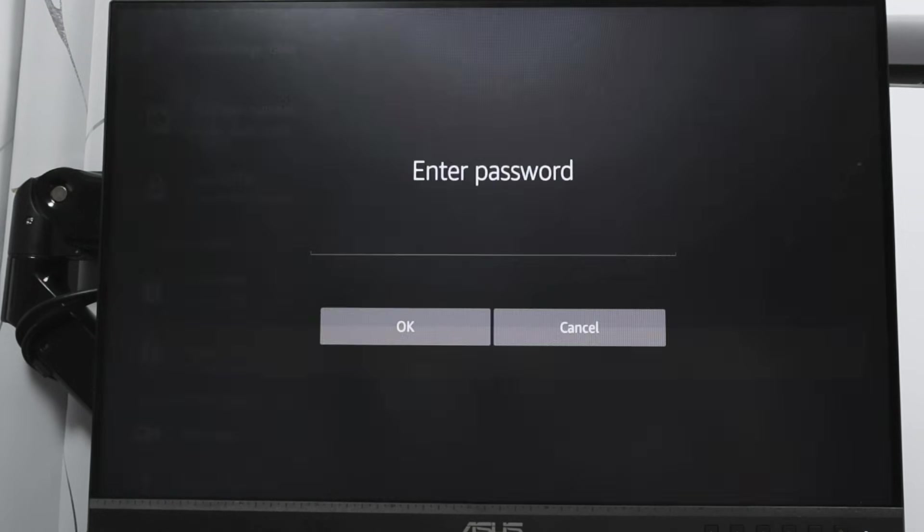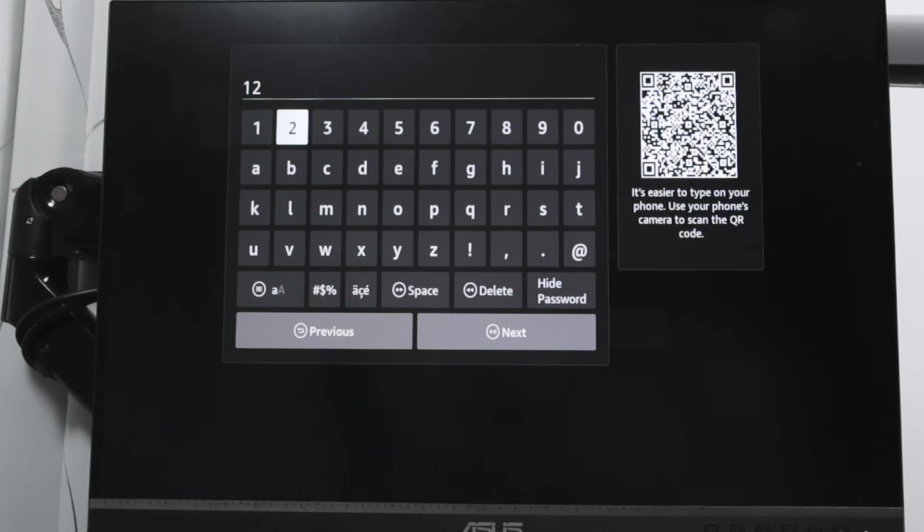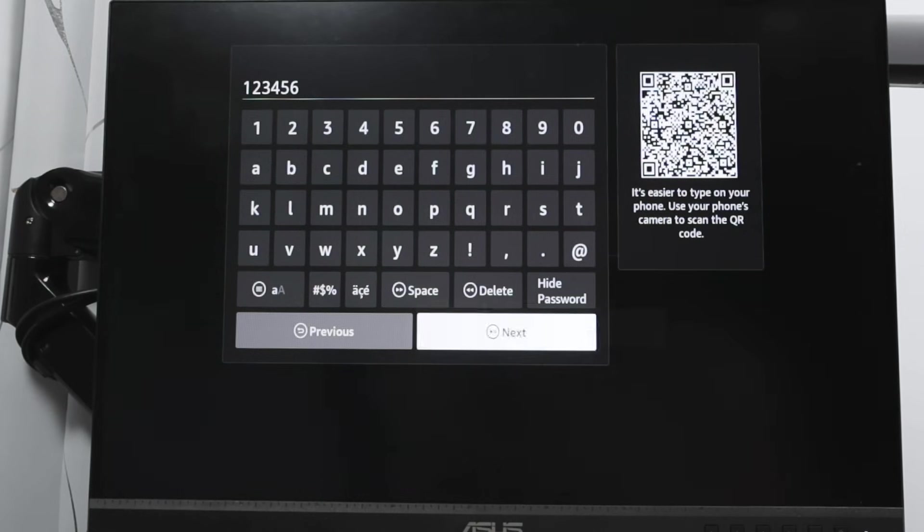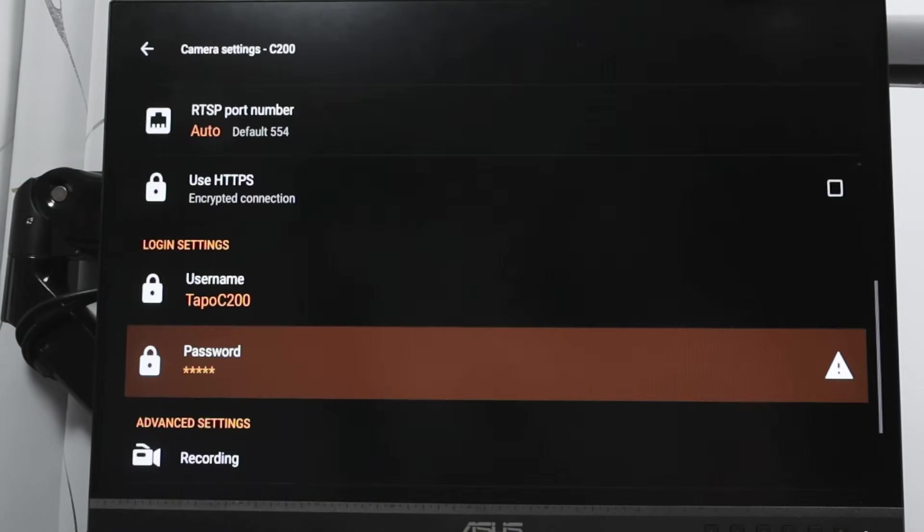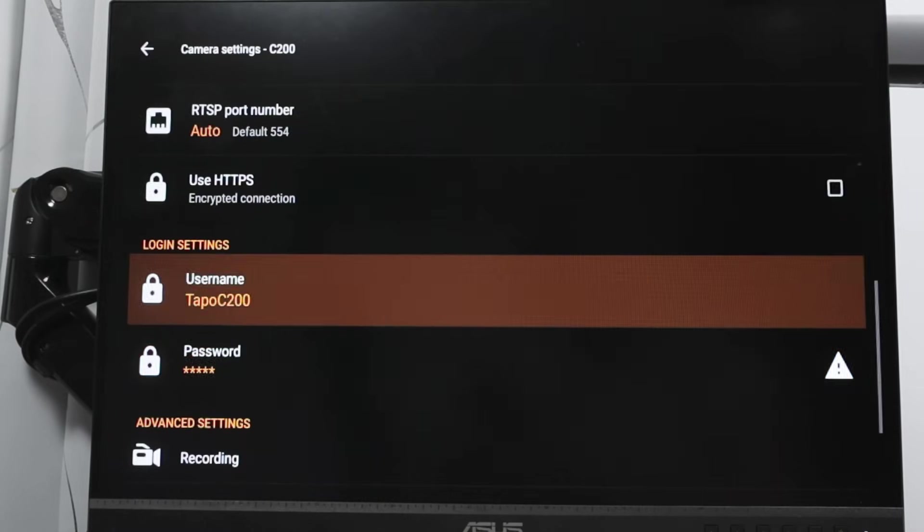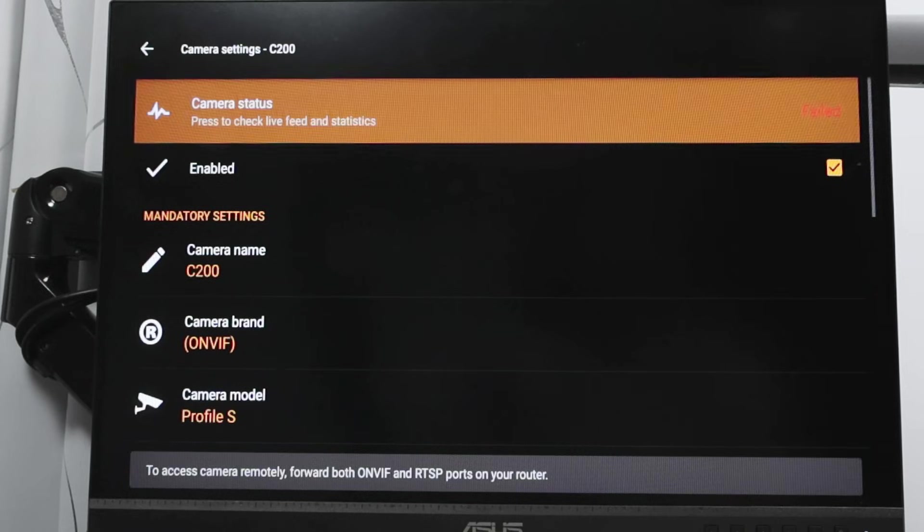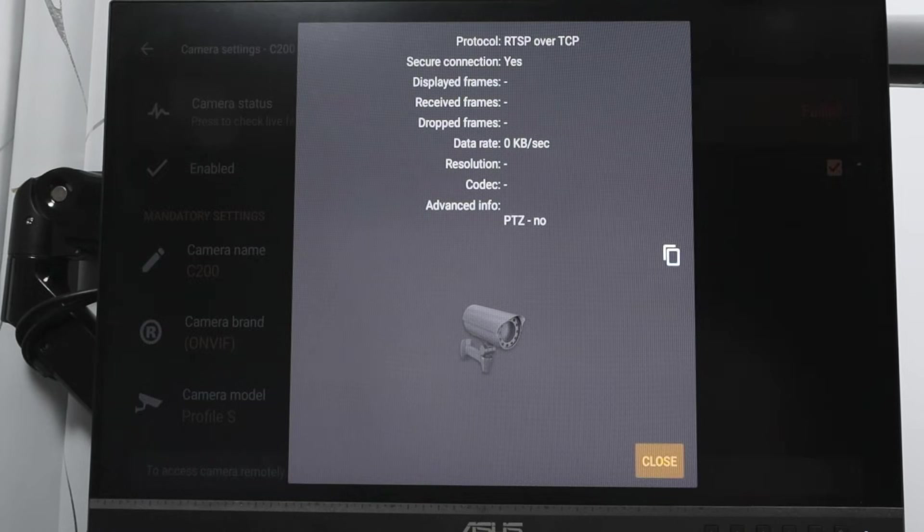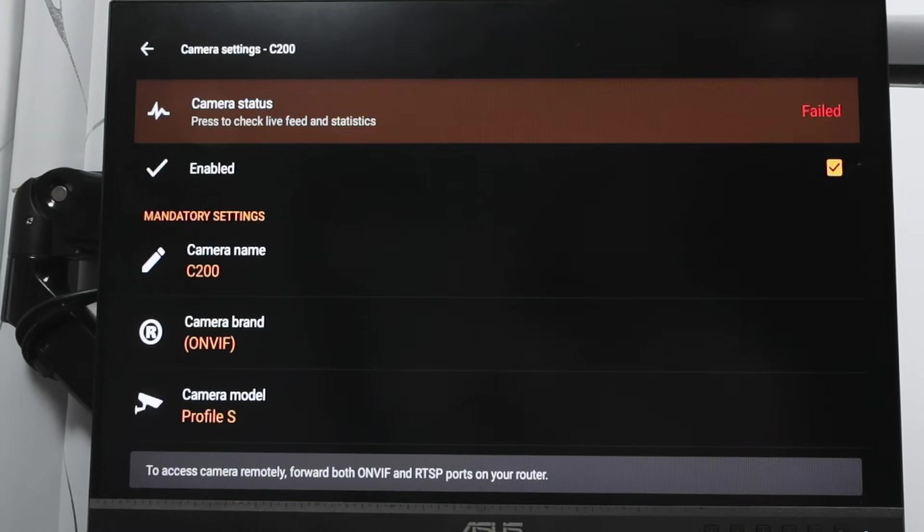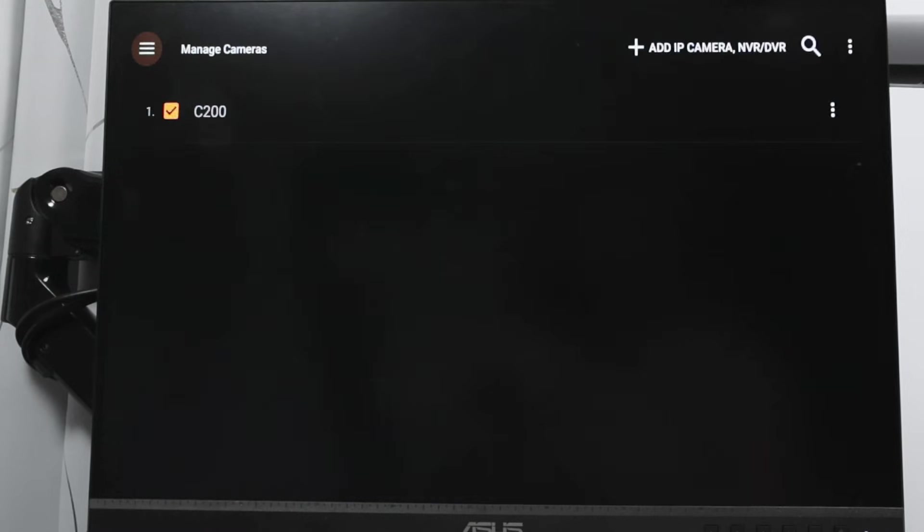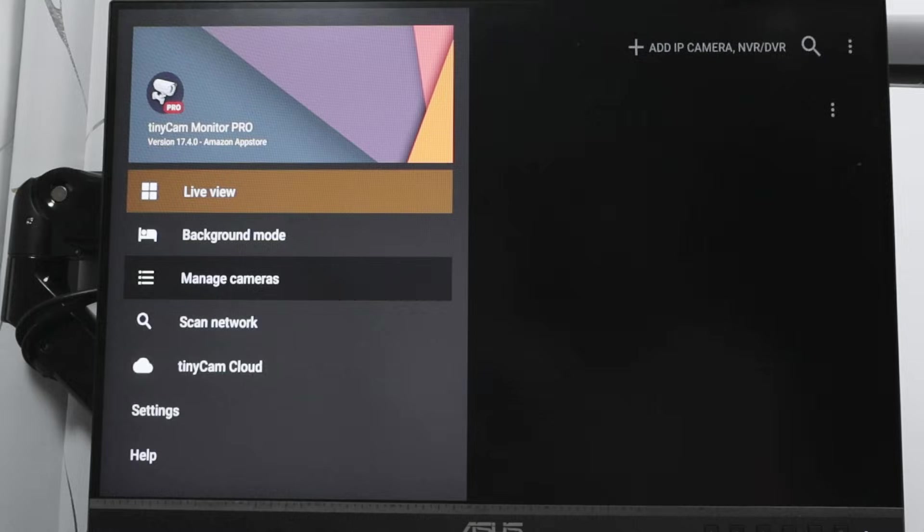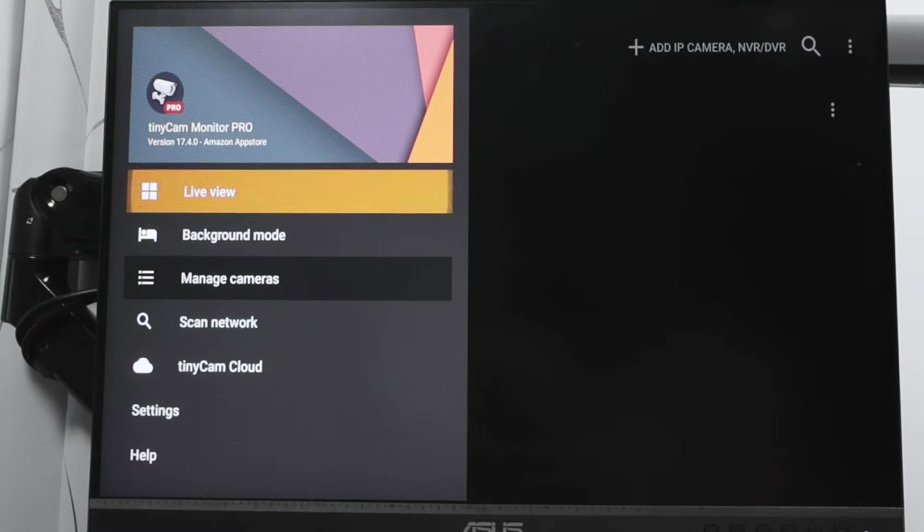And then password. I'm going to enter here: one, two, three, four, five, six. That's the one I put it there on the camera as well. Hit okay. Come to the top and see it's failed for some reason. Just hit close here. And if I have the correct username and password, everything else should work fine. But for some reason it's not working.